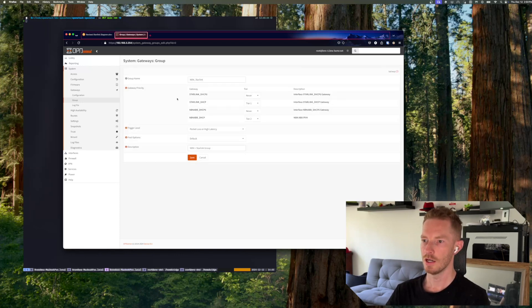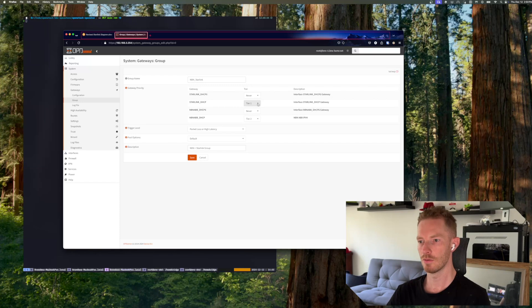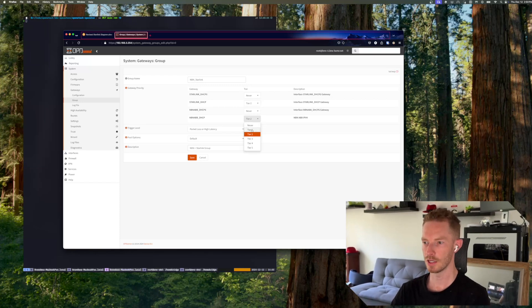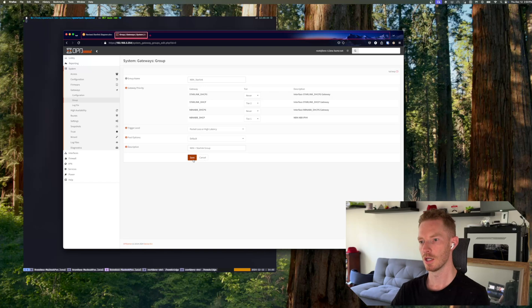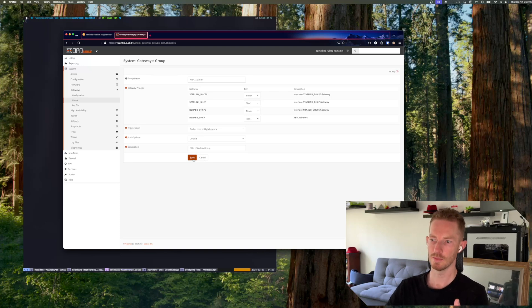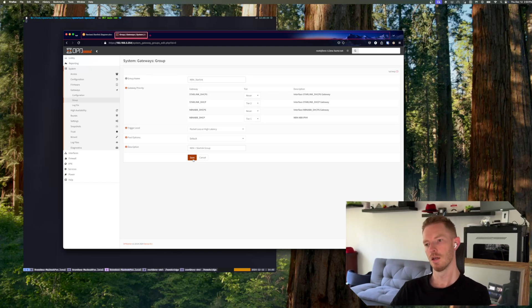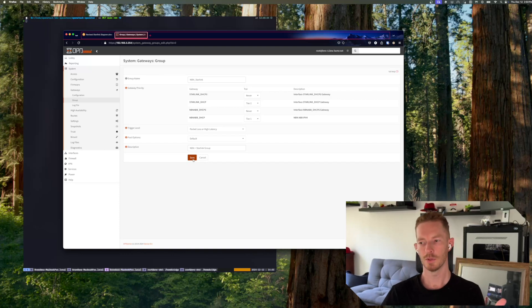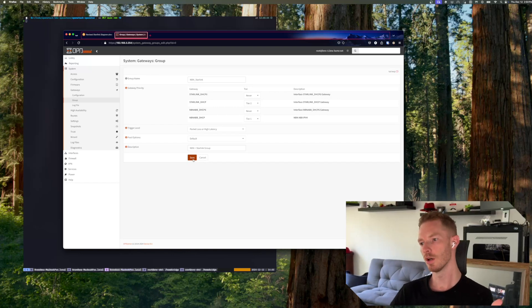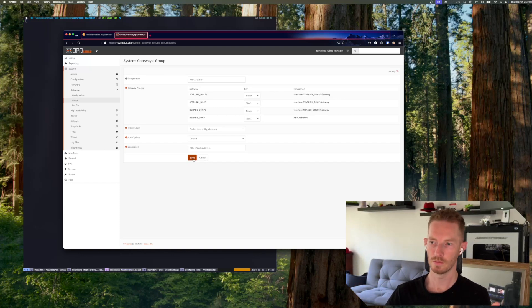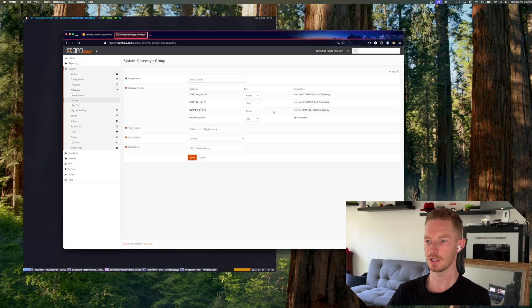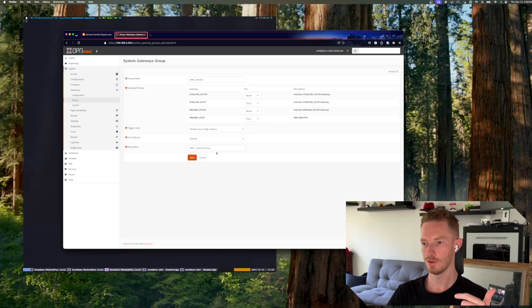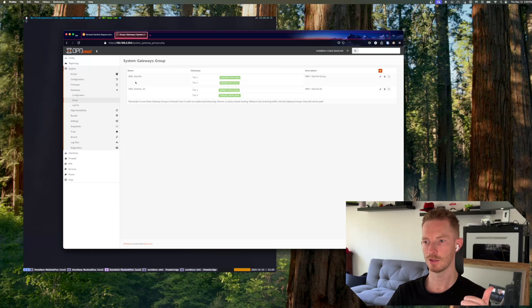So this is the gateway group. We can see here NBN, Starlink. So what I did, I was just testing things before, what I did was I set up like this so that the Starlink would be my tier 2 gateway, so it would prioritize NBN if it was available, but if it's not available it will fall back to Starlink. So that's how I set it up. Just for the purposes of this video, we'll just leave it the other way around so I can demo it.